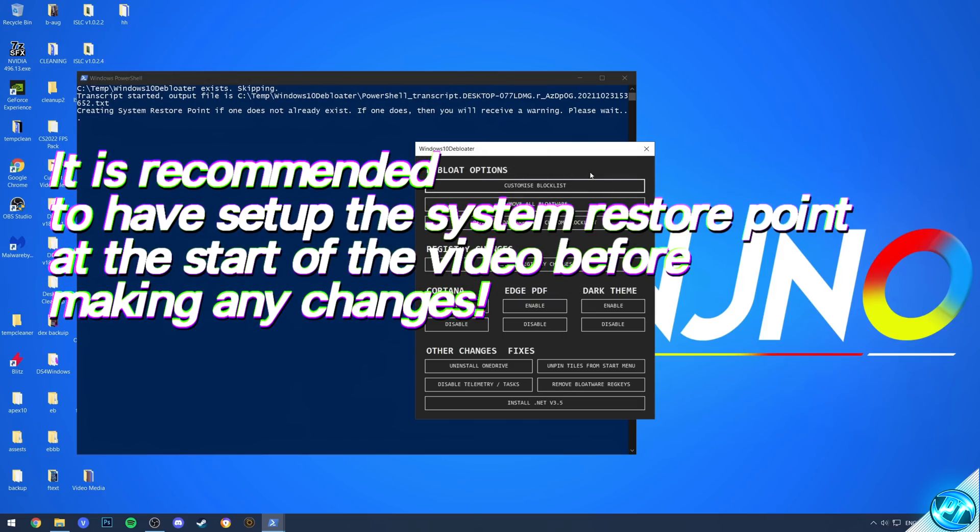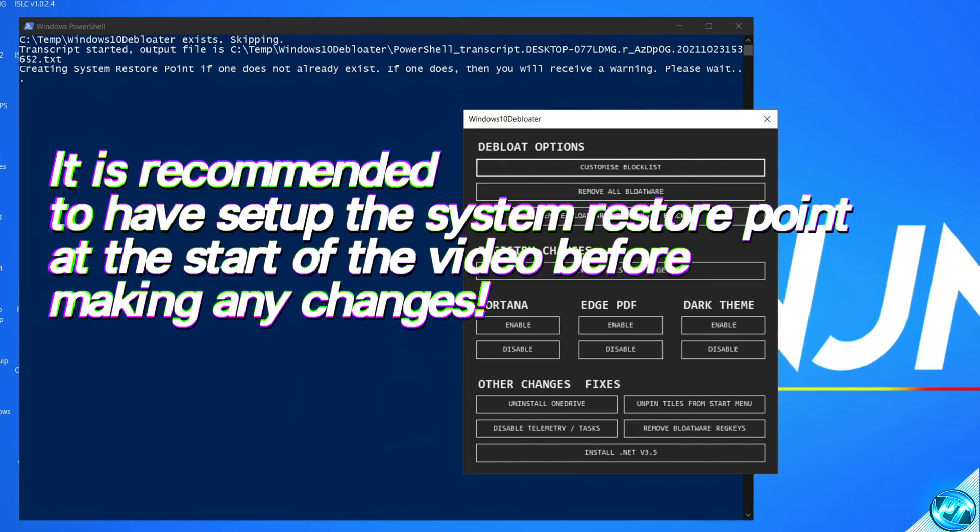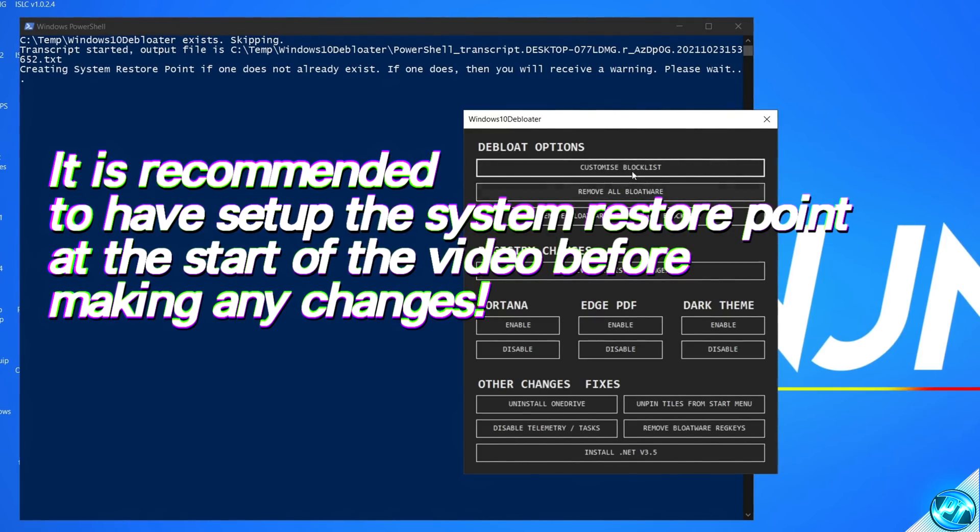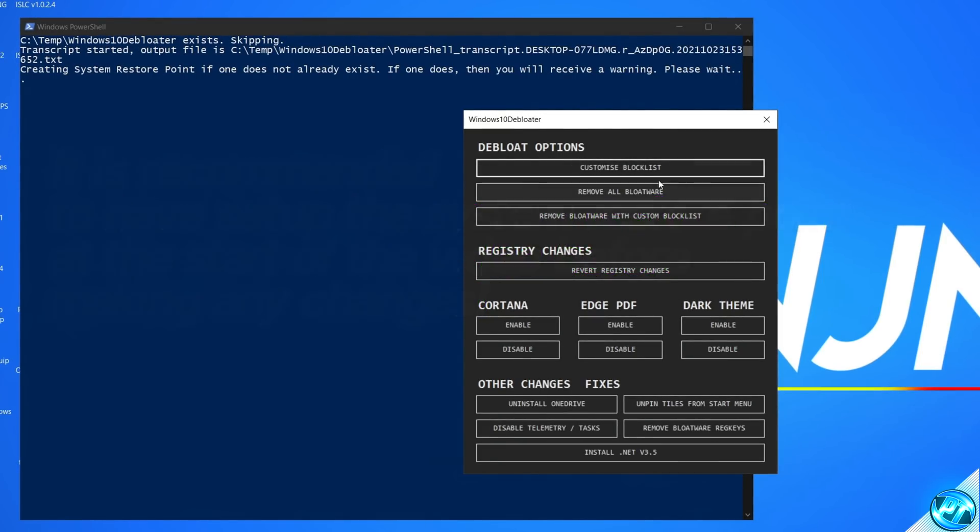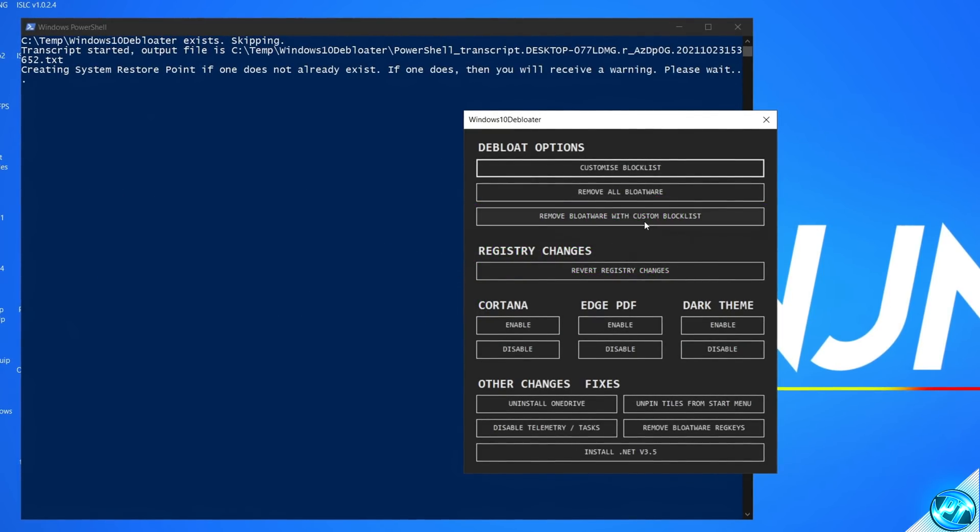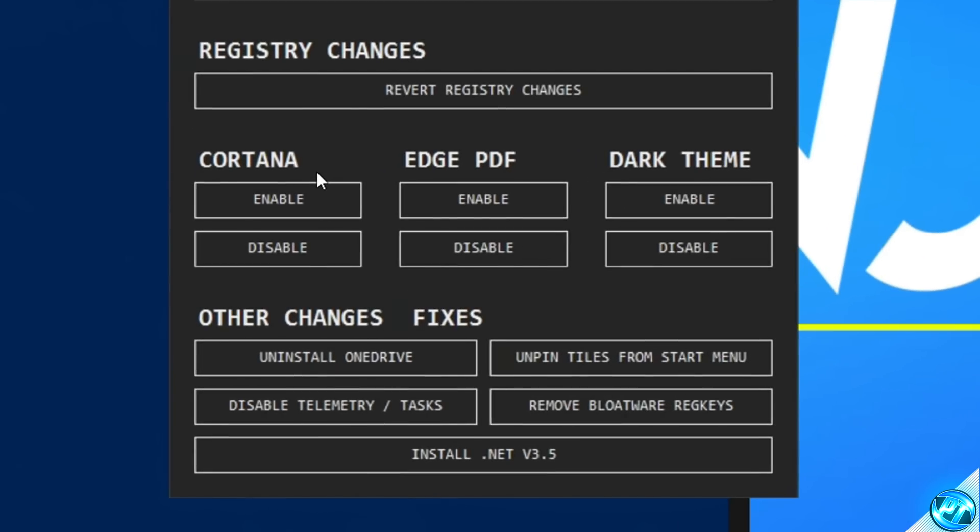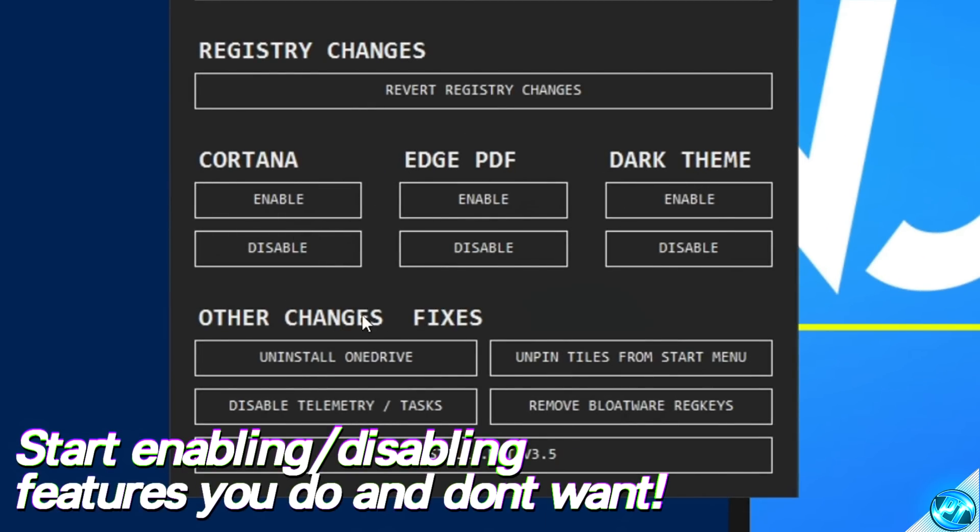Now before we start pressing buttons inside of here, we first of all need to think about which options we're going to be selecting for our system. Those options in which we need to set are going to be the Debloat options found at the top and we'll be going to those last. For now we can navigate down to Cortana, Edge PDF, Dark Theme and other changes.